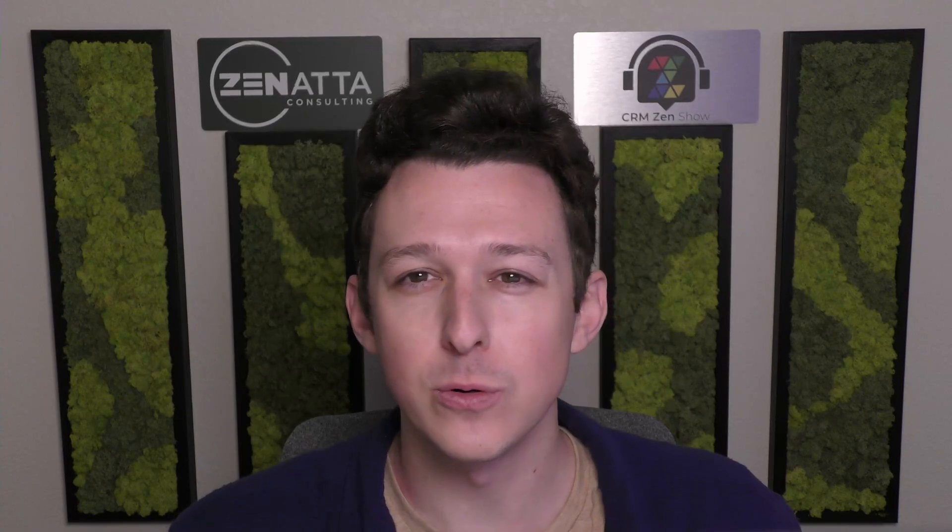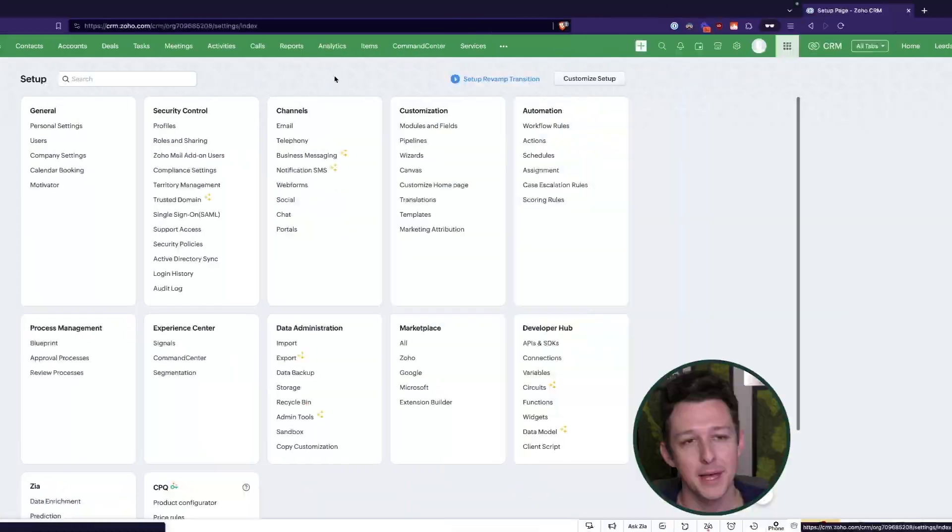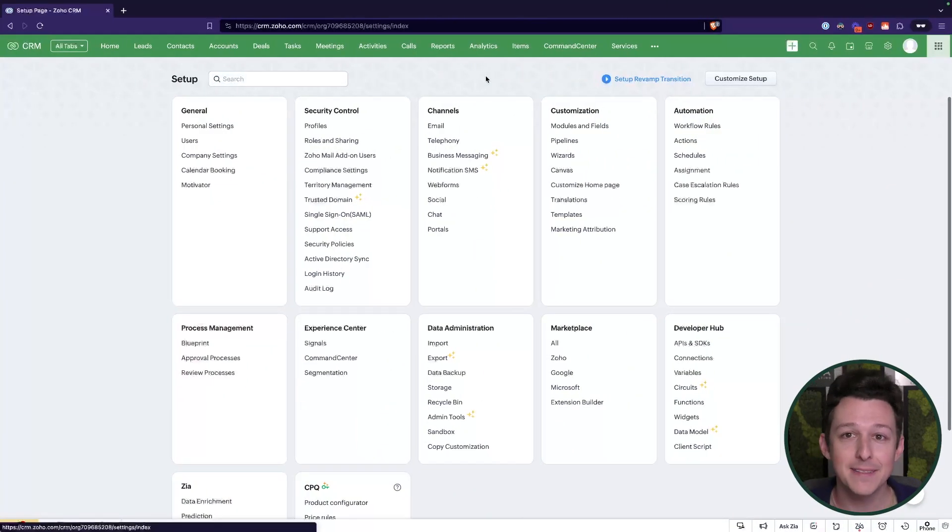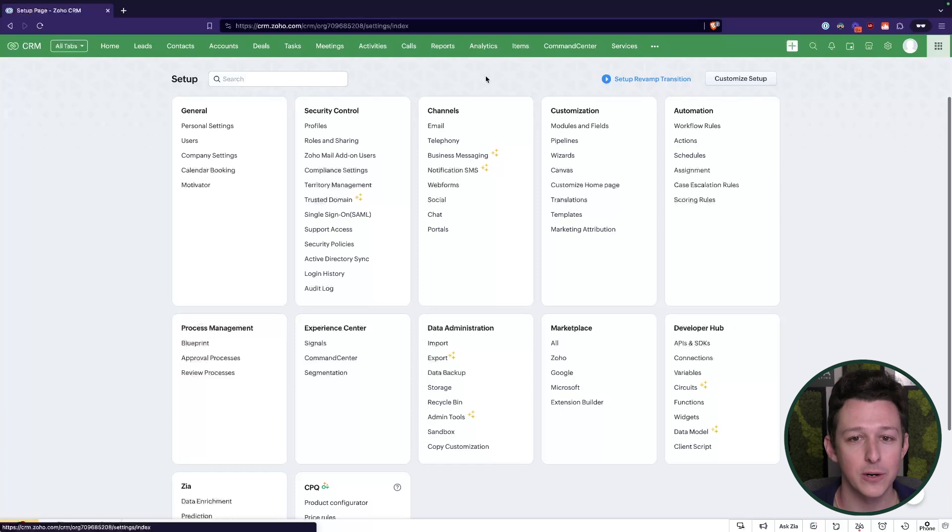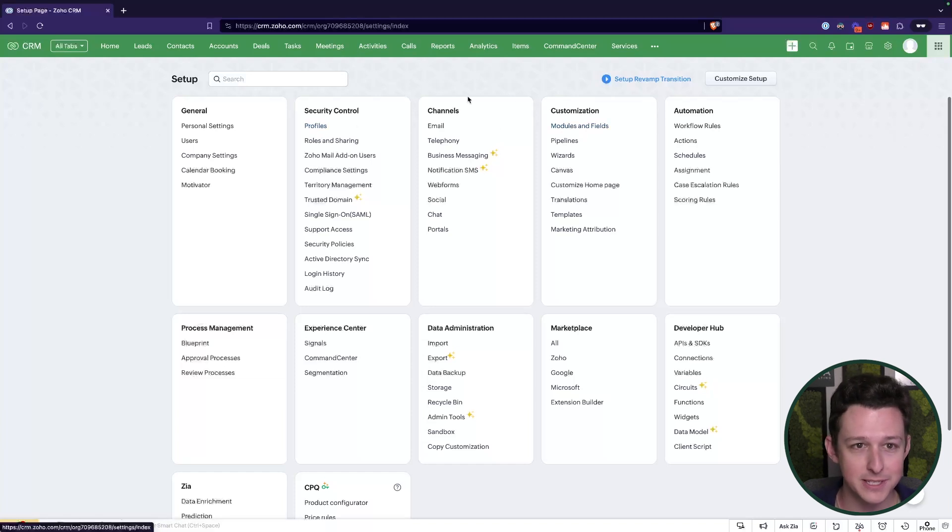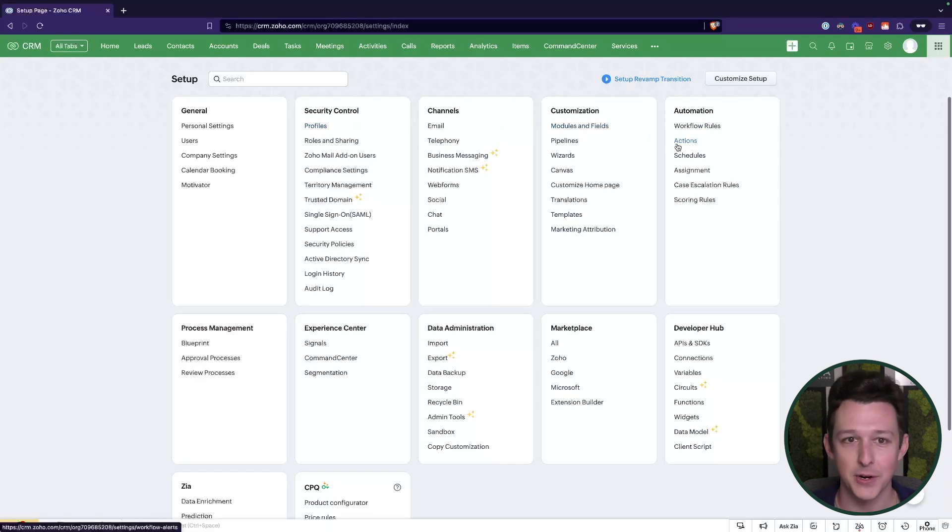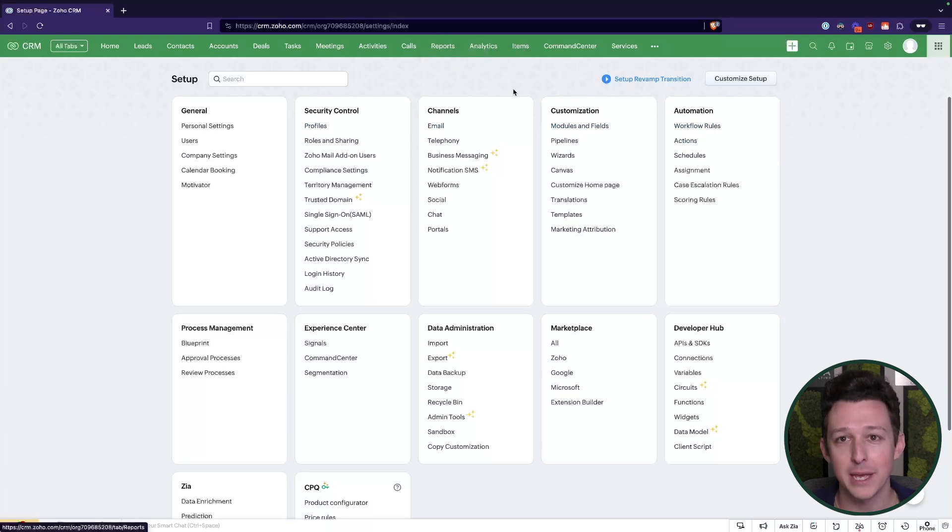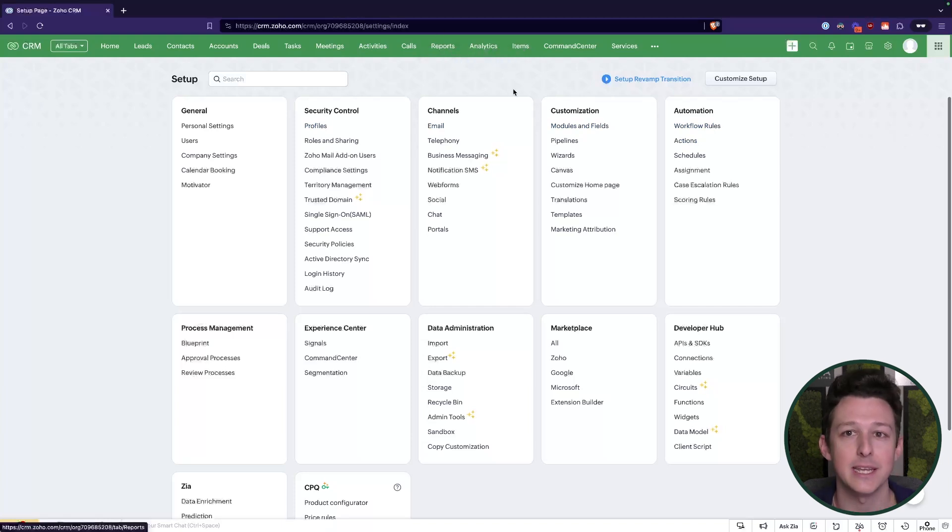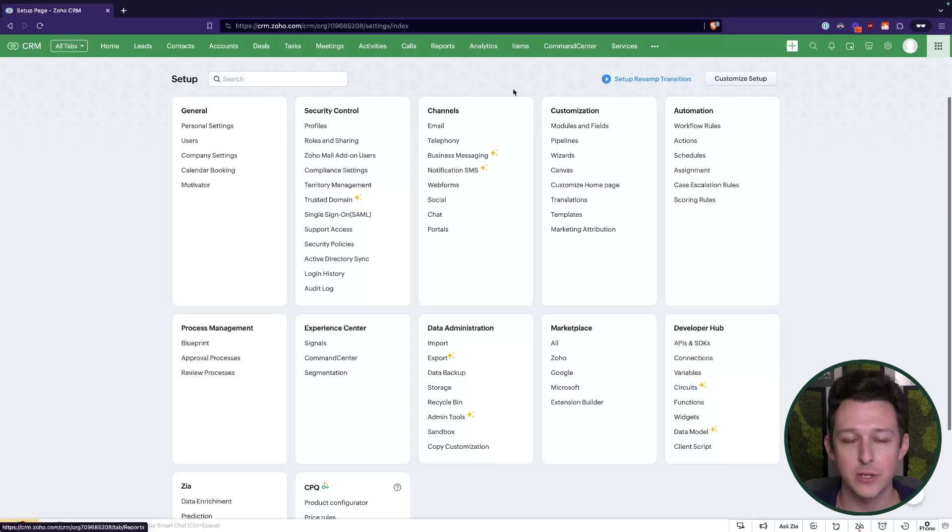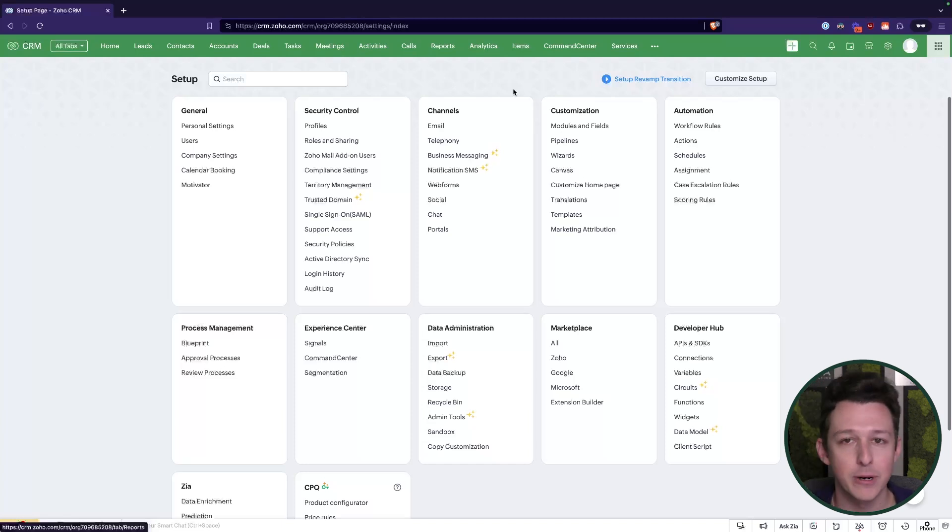Alright, so again the idea behind this video is how do we keep our CRM clean and organized and make sure that old customization, old reports, old automations aren't just sitting around in the CRM and cluttering things up. So back in the day what that would require would be going through each and every one of these different sections, right, your workflows, your actions, your reports up here at the top of the page and kind of manually scanning them to see which things aren't being used, which things can be deleted and removed from the system.